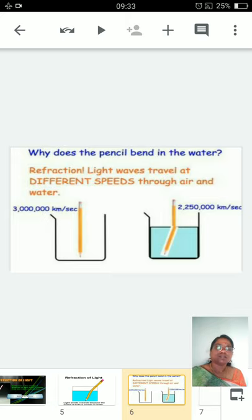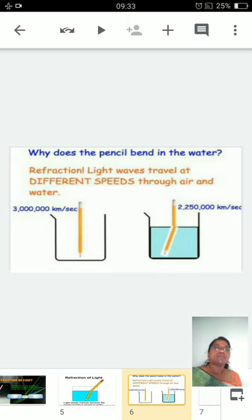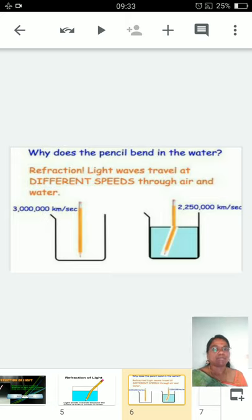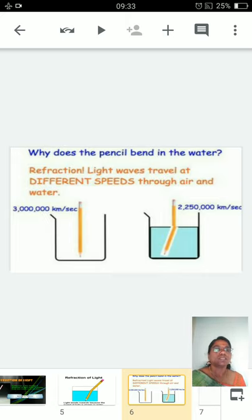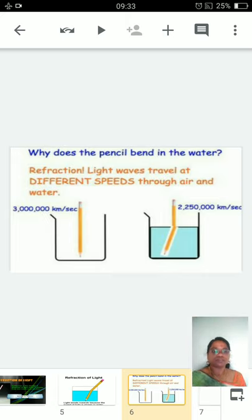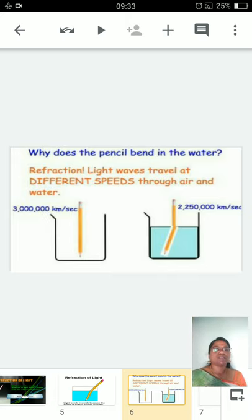Why does the pencil bend? It is because of a change in speed. Light waves travel at different speeds through air and water. For example, in air the light ray travels at 3 × 10⁸ km/s, whereas in water the light ray travels at 2.25 × 10⁸ km/s — so the speed of light is decreasing.